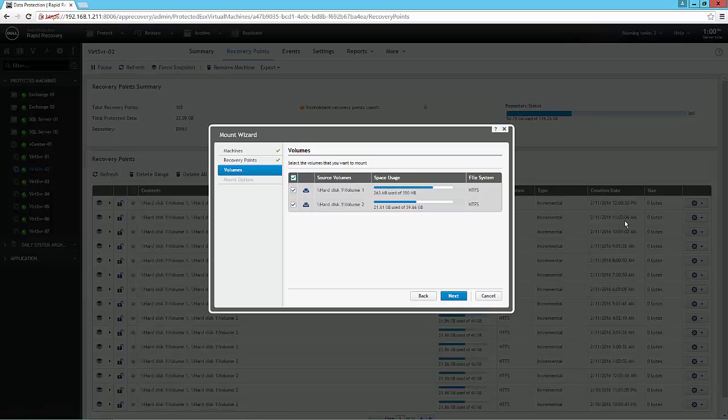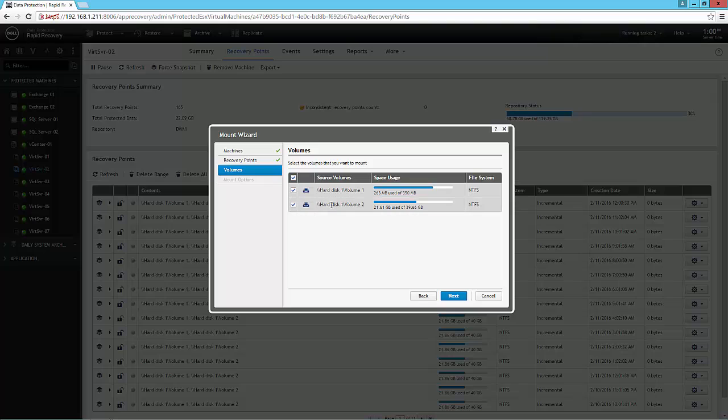One, I can mount that volume directly, and then from there, I can simply do a file level recovery from the file system mounted for that volume.